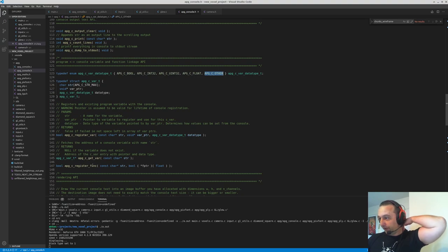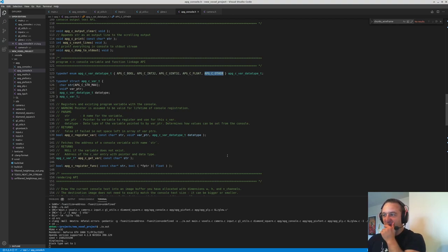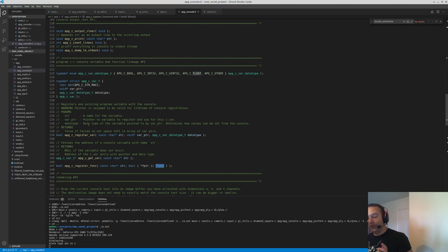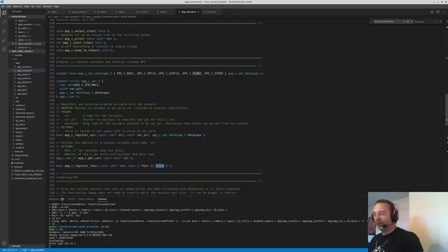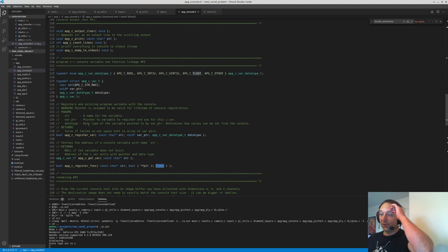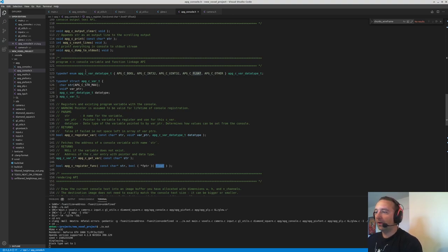I also have a way of registering functions with a function pointer. You could make it more interesting — I've just said only ever use a float when calling from the console. I didn't think they even had functions in the first version. When you give a parameter, you type the function name, then space, then some variable. I could upgrade that so you had different types, but for now that's all I wanted to do with a function from the console.